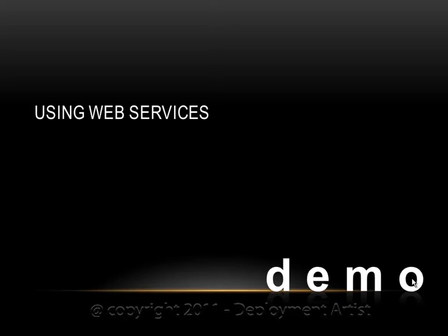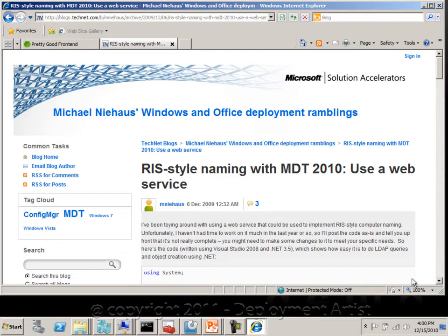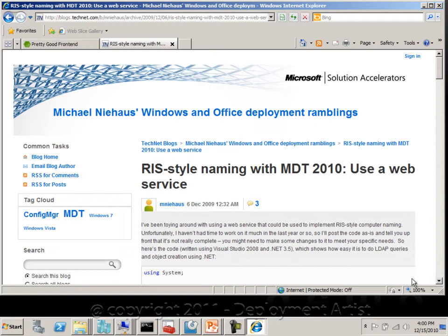In this demo I will talk about using web services as an additional way of assigning settings to a client. For example, one of the most commonly requested features in MDT is can I use Active Directory for my computer naming, just like the old RIS server did in the past?